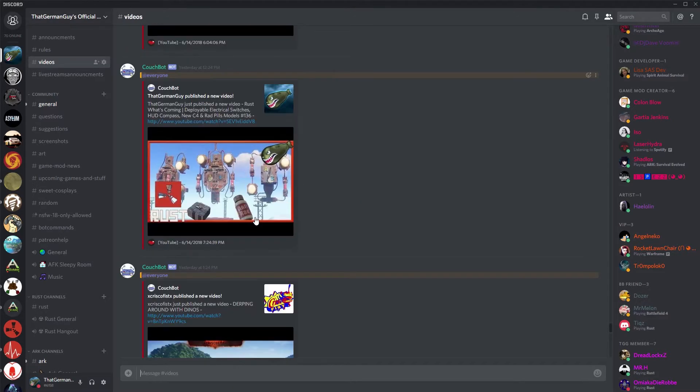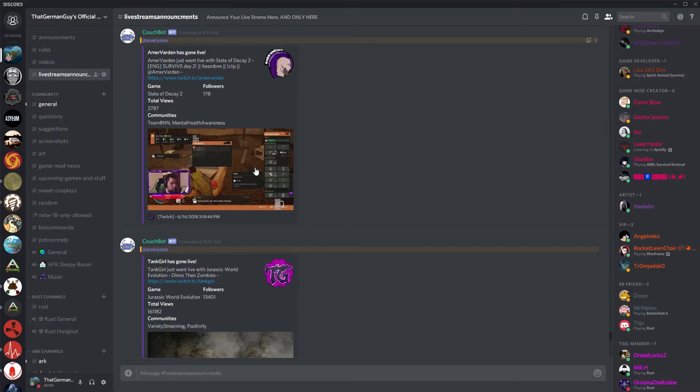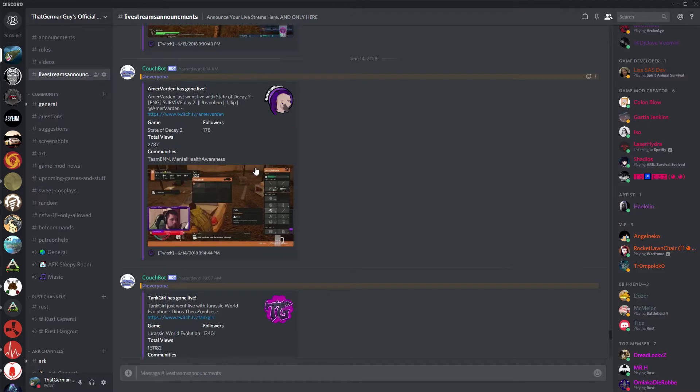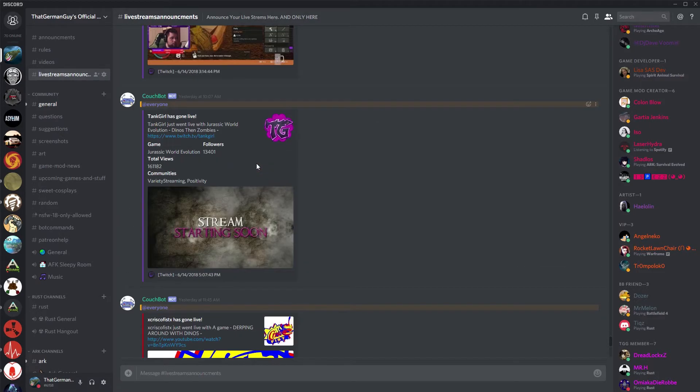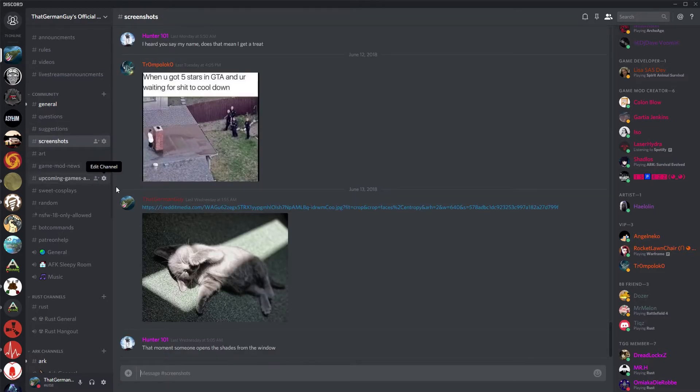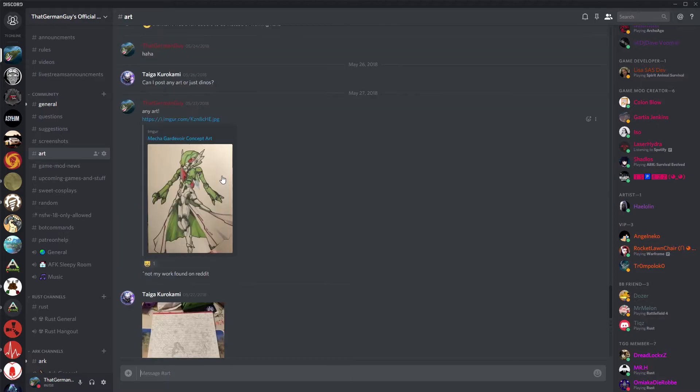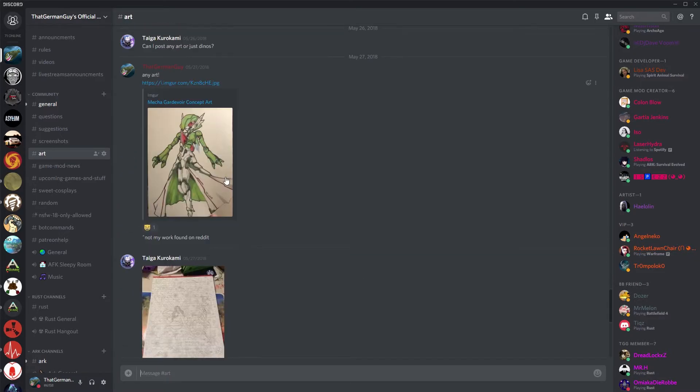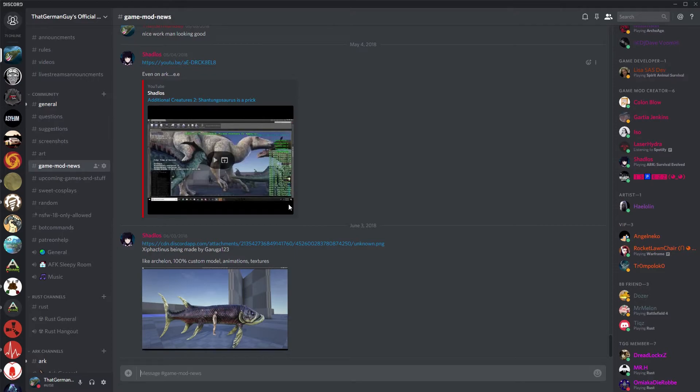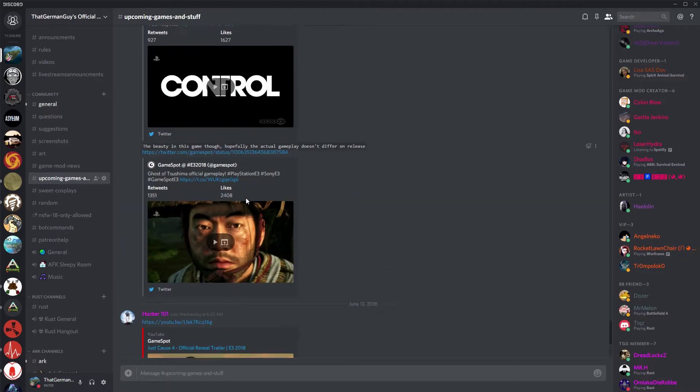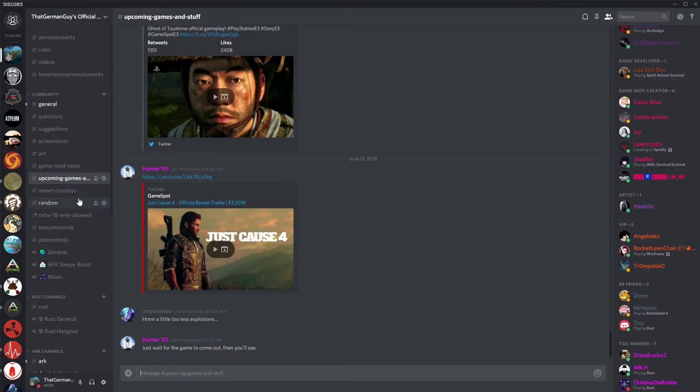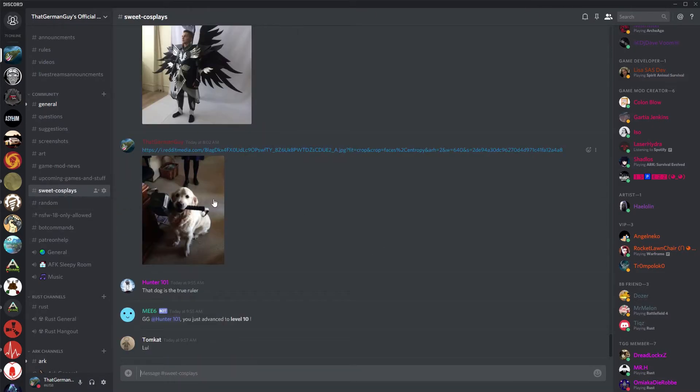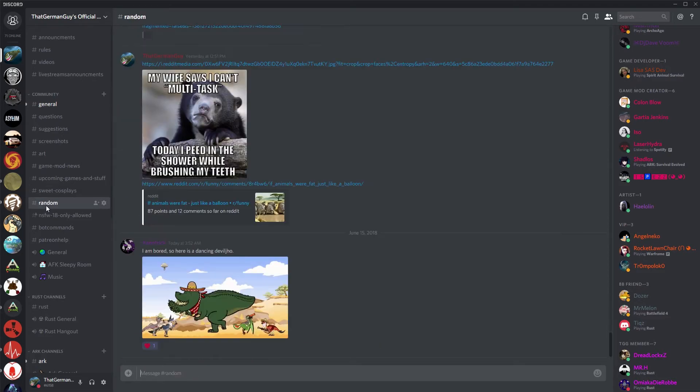Same thing with livestream announcements. All my buddies get announced in here, all the cool people I think you should check out, they kind of pop into there. We've got general chat, a place you can ask questions, place you make suggestions, screenshots, silly stuff, whatever. There's the art section, some people have made some really great art but I'd love to see more in there. We have a place where modders can share information about their mods. We have a whole upcoming games thing. Since E3 just happened, it's just trailers, come talk about it. We've got cosplay section.